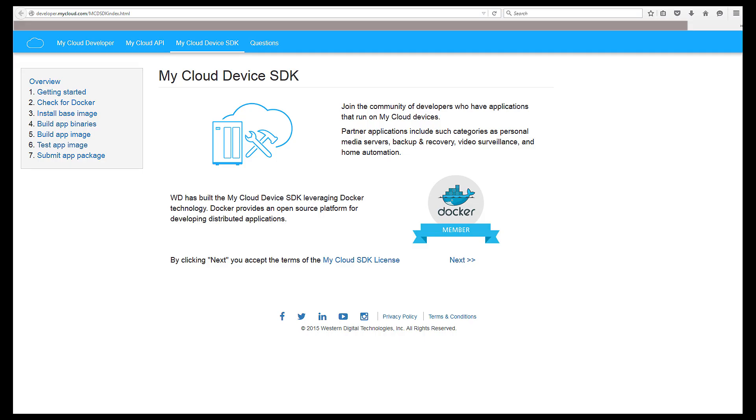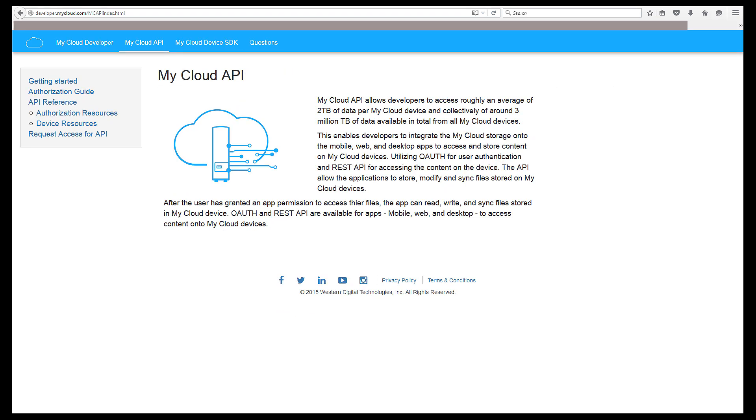The MyCloud OS includes features like MyCloud Device SDK and MyCloud API for developers interested in building new extensions, features, and capabilities that leverage MyCloud Storage devices.